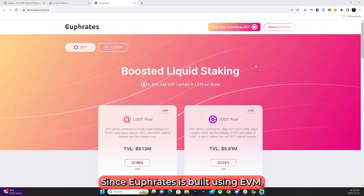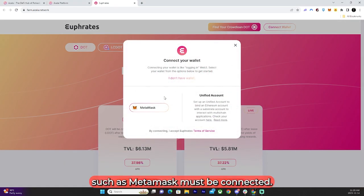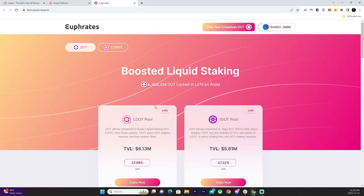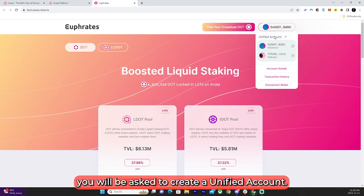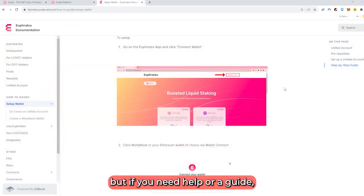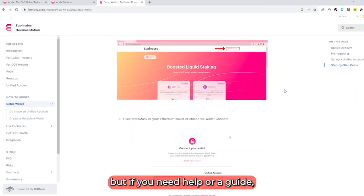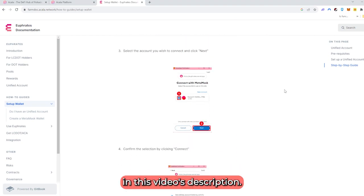Since Euphrates is built using EVM, an EVM-compatible wallet such as MetaMask must be connected. If this is your first time, you will be asked to create a unified account. This can be done rather quickly, but if you need help or a guide, a link will be provided in this video's description.